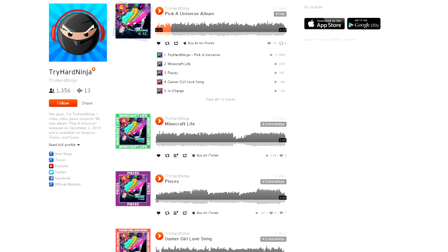So definitely check out the new album. Thank you guys so much for watching. Thank you guys so much for listening. As always, this is TryHardNinja, and I'm out.